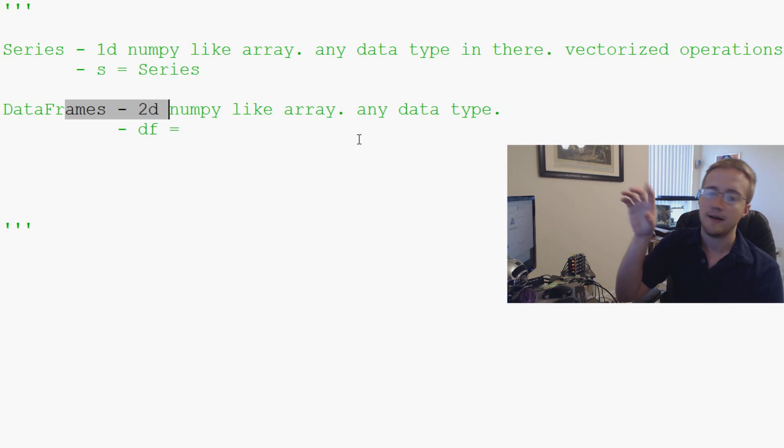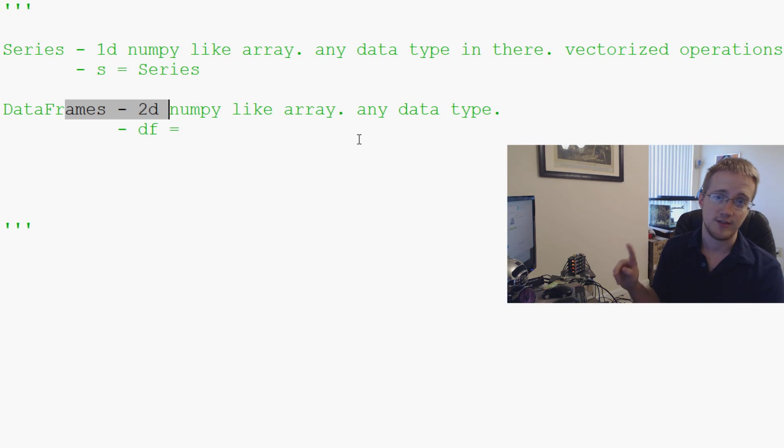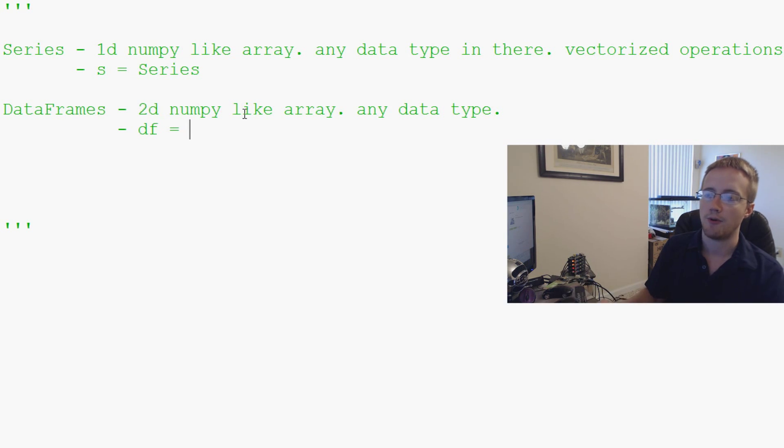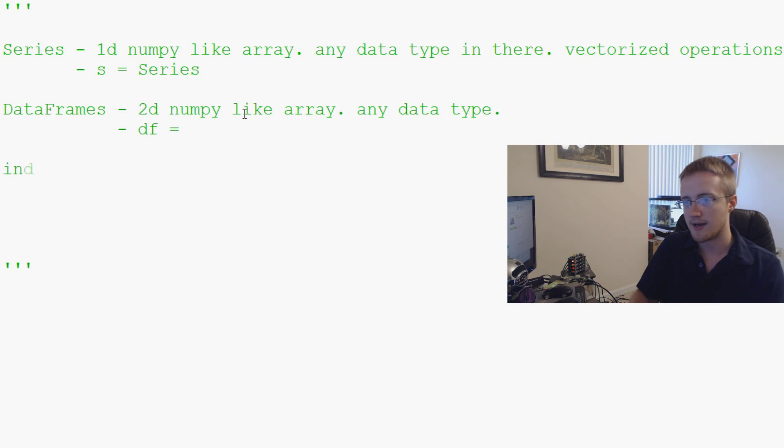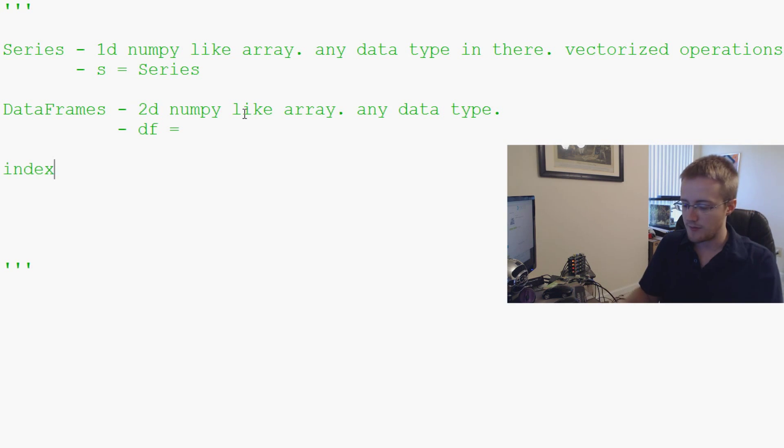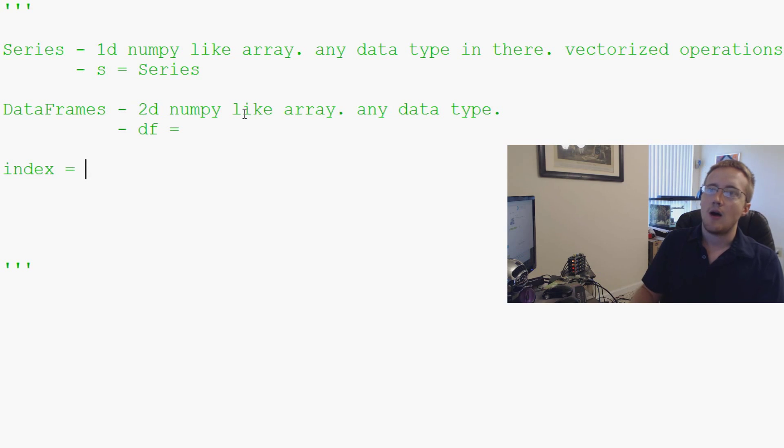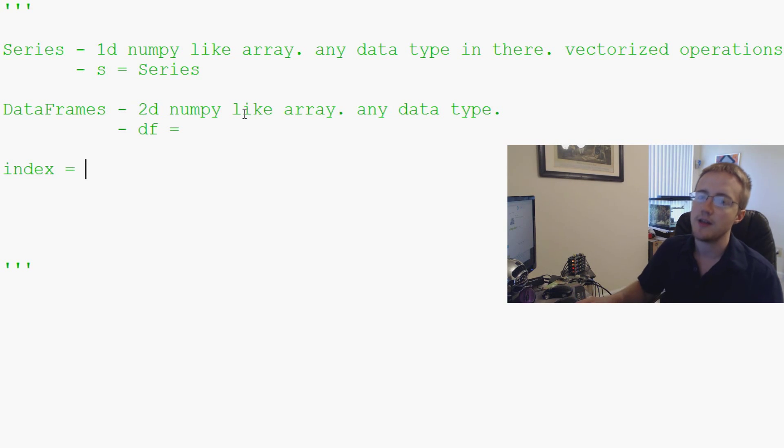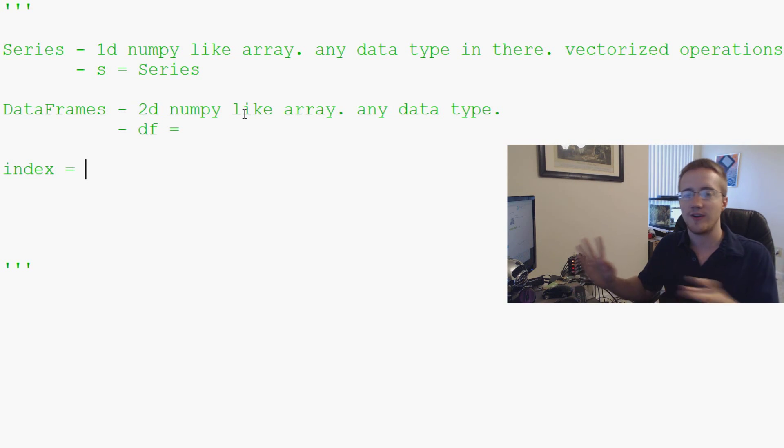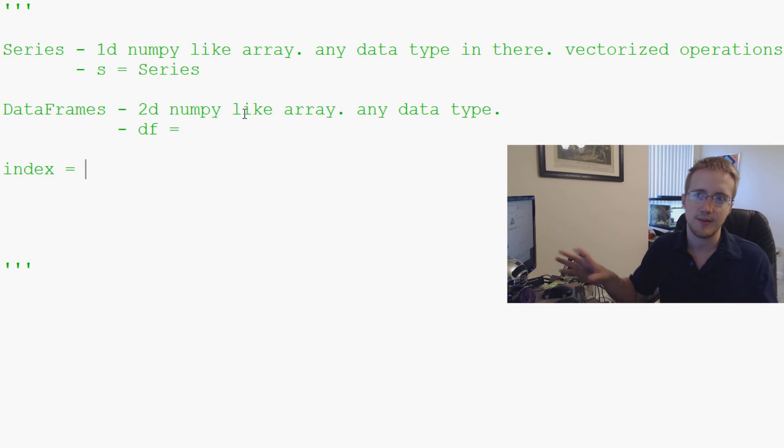Now, and then the rows, generally the label for rows is index. So you'll hear index with pandas a lot as well. Now index is basically what all of our data is associated with, I suppose, is a good way to put it.